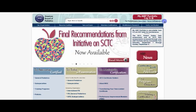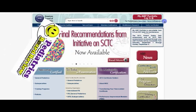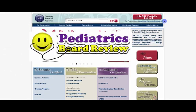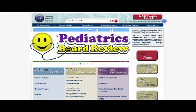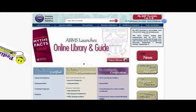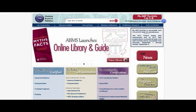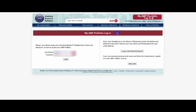Hey everyone, this is Ashish Goyal from Pediatrics Board Review, and I am here today to show you an absolutely amazing tool. By the end of this video, you should see how you can access 200 questions from the American Board of Pediatrics itself.